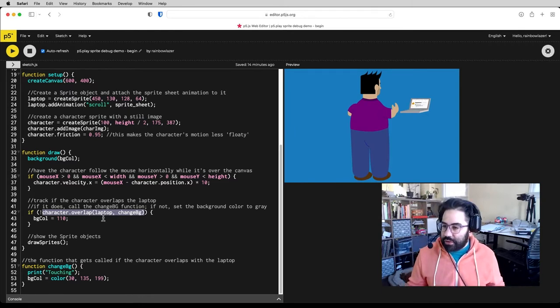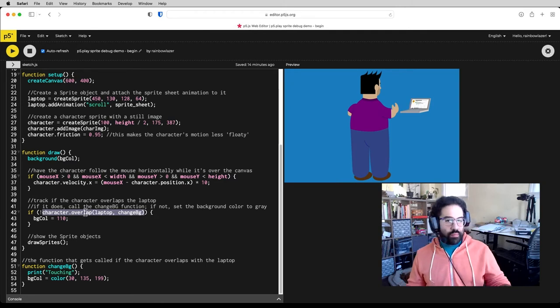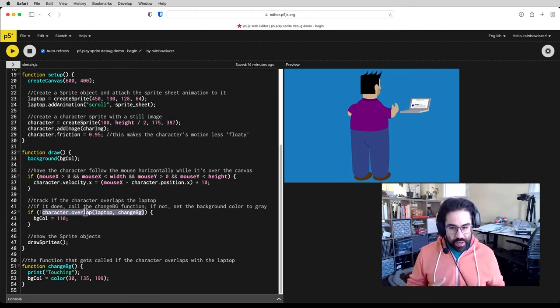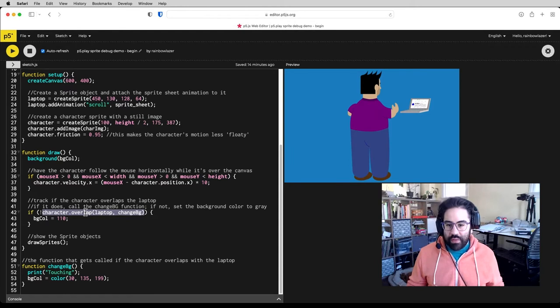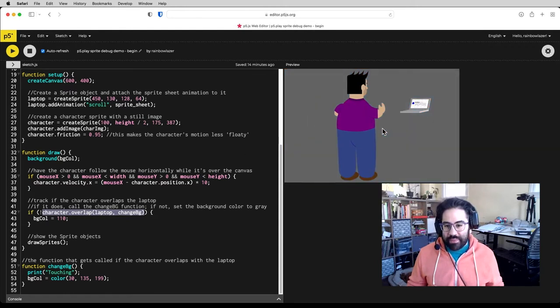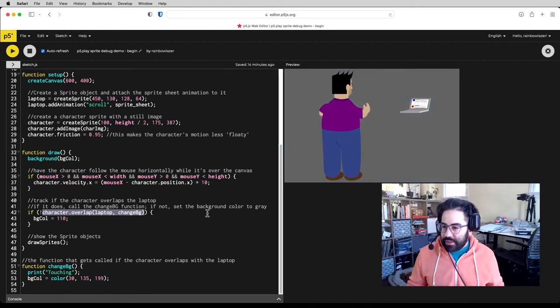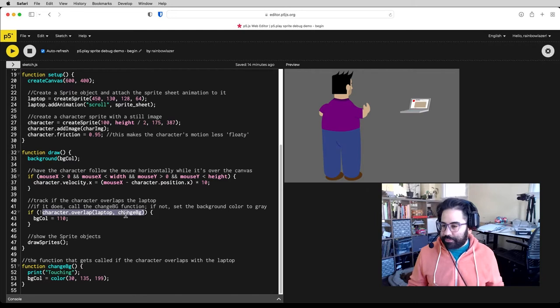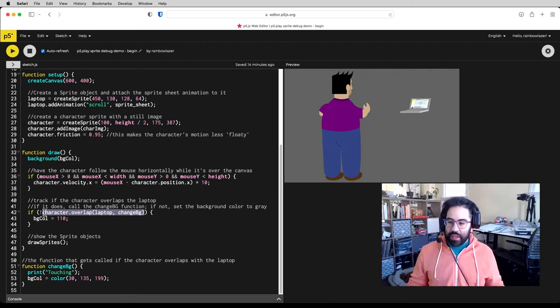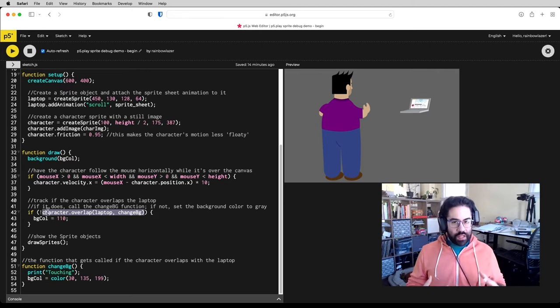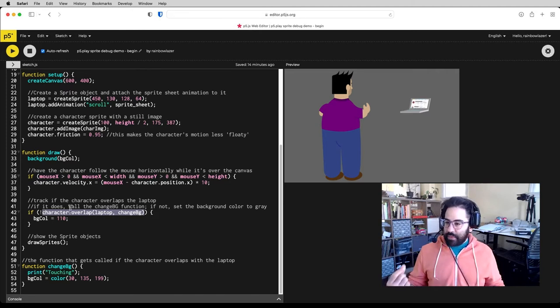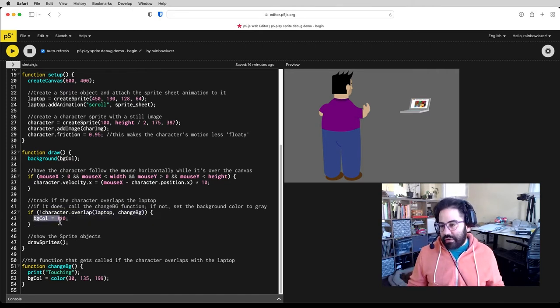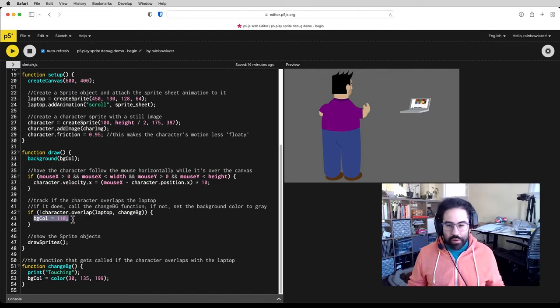So what we want is for the background color to change back to what it started as when that overlap stops happening. So as soon as this becomes false, within my conditional here, I am tracking the opposite of that value. So when that overlap is false, the conditional becomes true, and we'll change the background color back to gray.